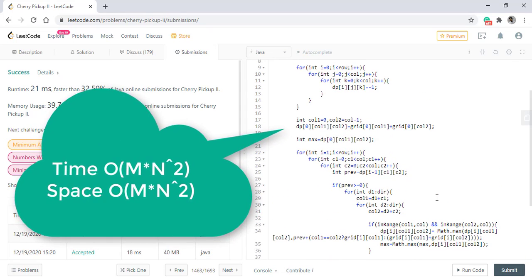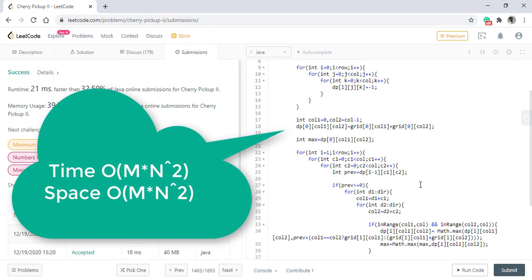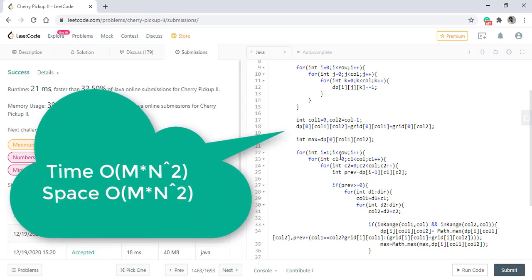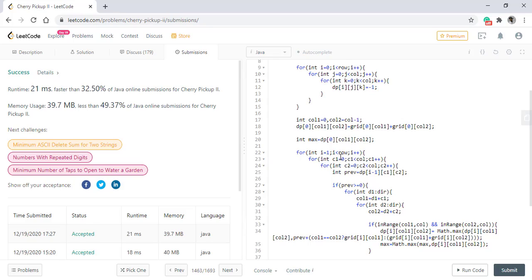The time complexity of this approach is O(m × n²) where m is the number of rows and n is the number of columns. The space complexity is also O(m × n²). Thanks for watching the video, see you in the next one.